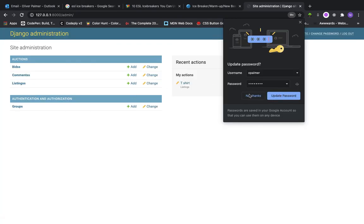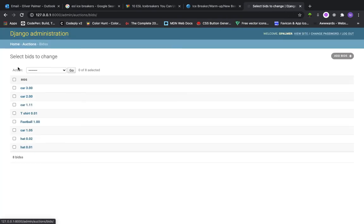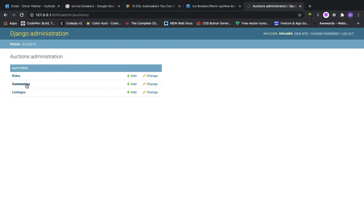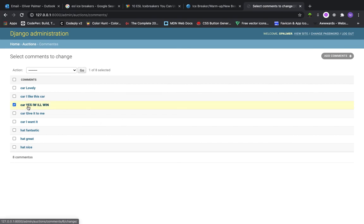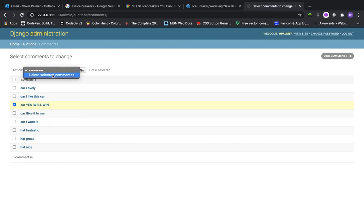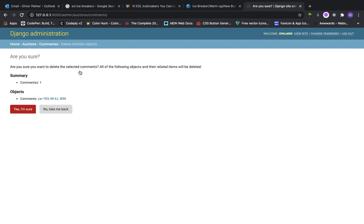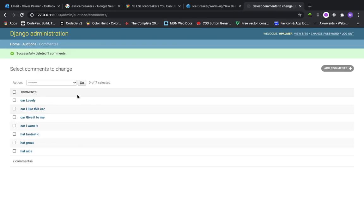So now I have access to all of the bids, all of the comments. I can delete a comment if I deem it to be inappropriate. Let me delete that selected comment. Now the comment is deleted.